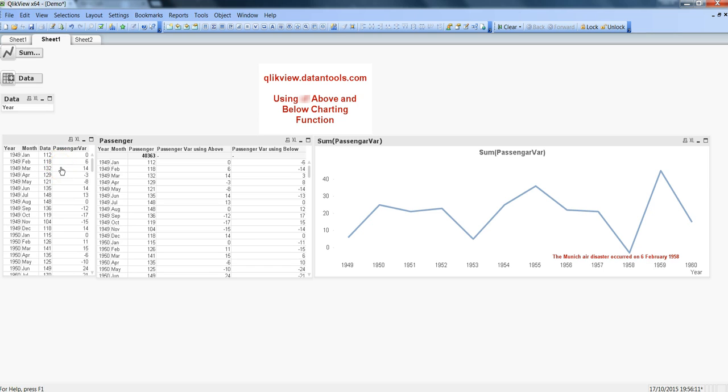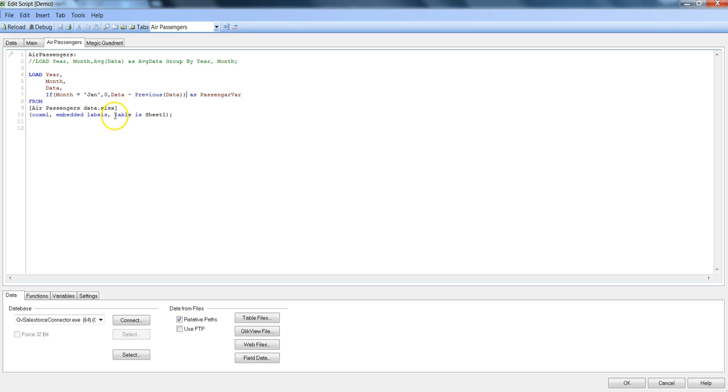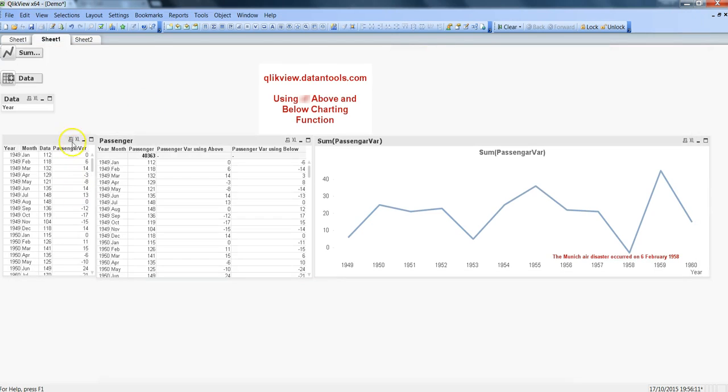We completed this scenario with the help of the peek function. Let me quickly go back and show you where we did that. So here we used the previous or peek function. If you've gone through that video, you must have seen that I used the peek.